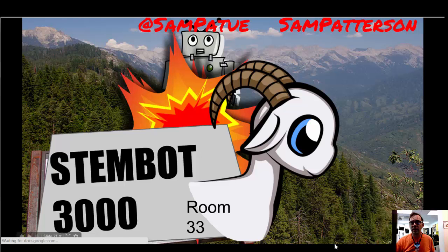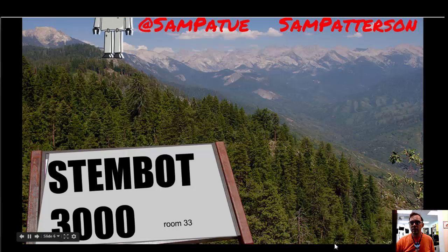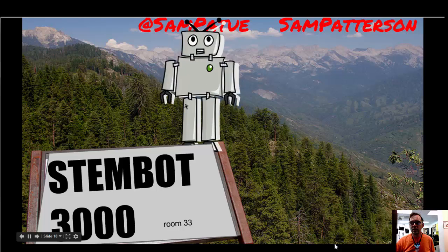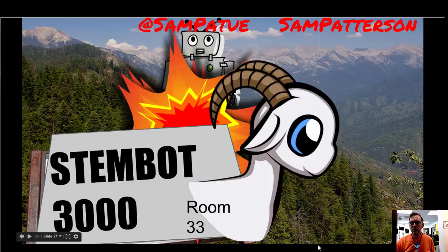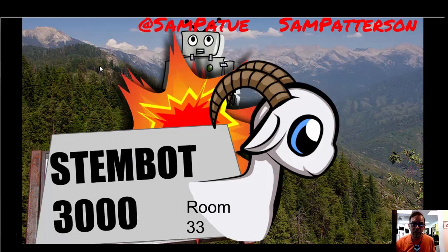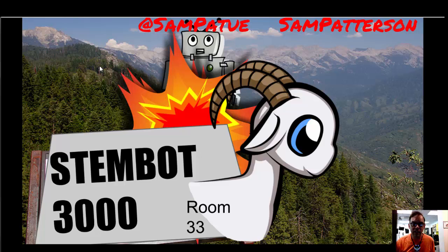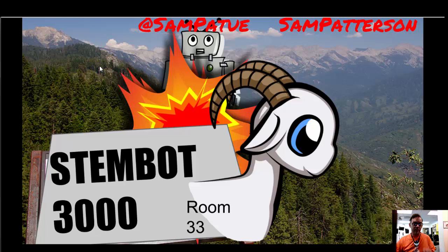And that is how you animate a Google presentation and hack the settings to turn it into an animation. Thanks, see you next time.